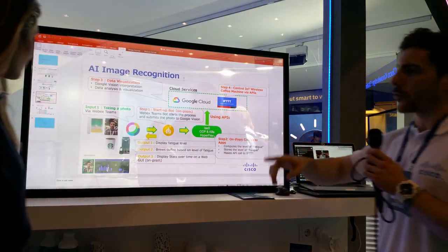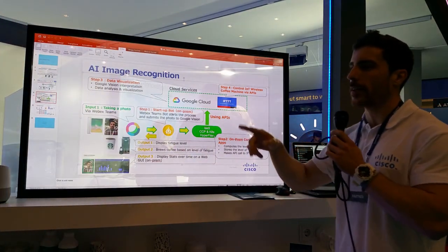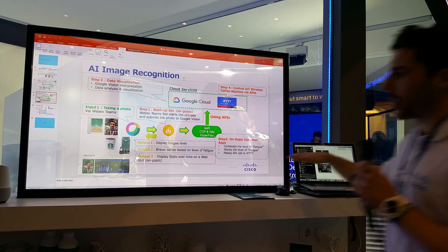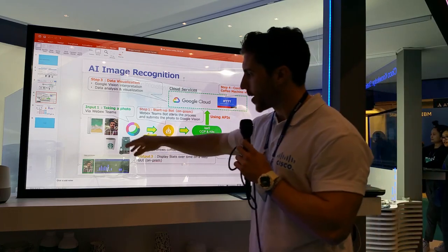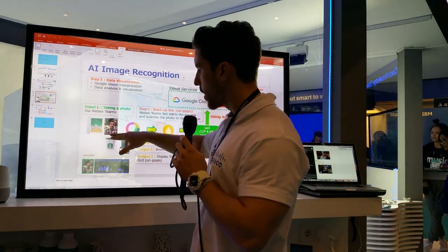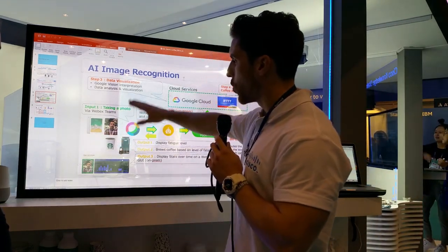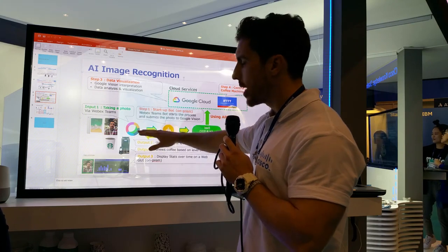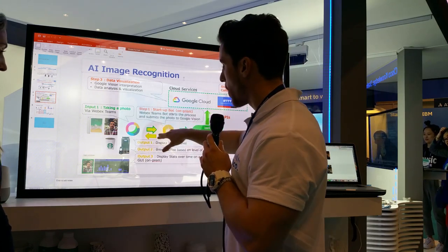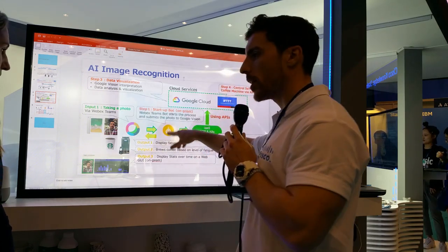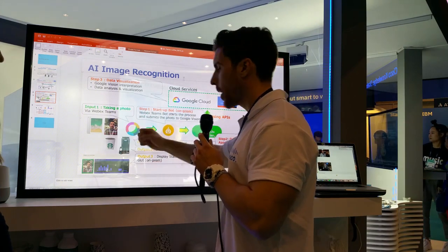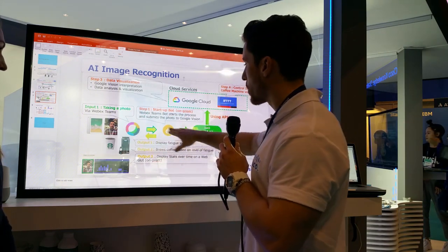We're going to hear the coffee machine grinding as soon as it works out how fatigued you are. Essentially what we're doing is taking a picture of you, uploading it into Webex Teams, and then there's a bot in the background that will grab your picture.